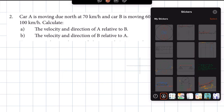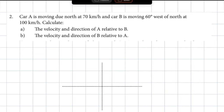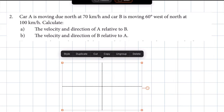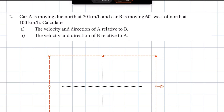Since we're using the method of components, we're going to have to draw our vectors and their components on the Cartesian plane.